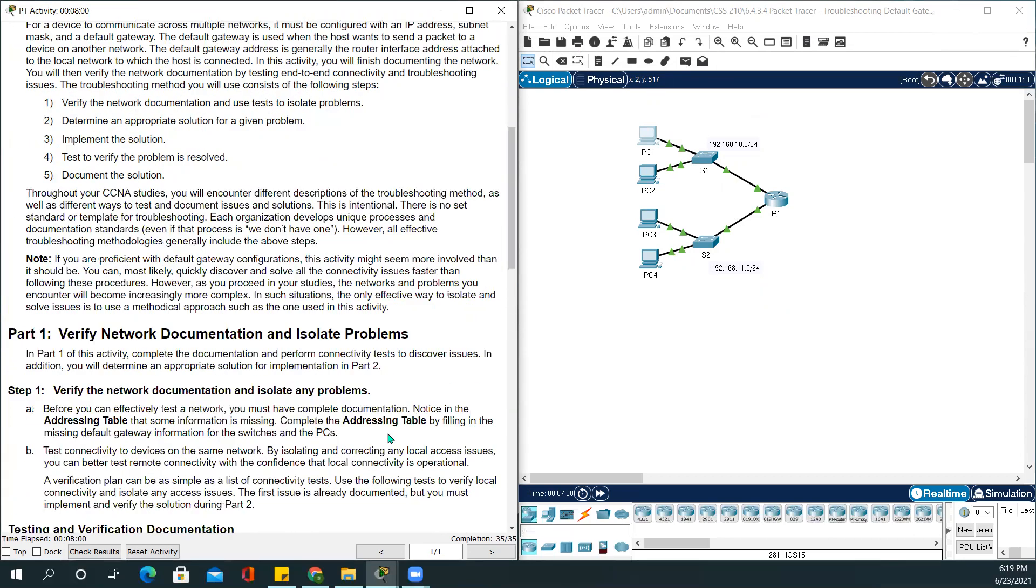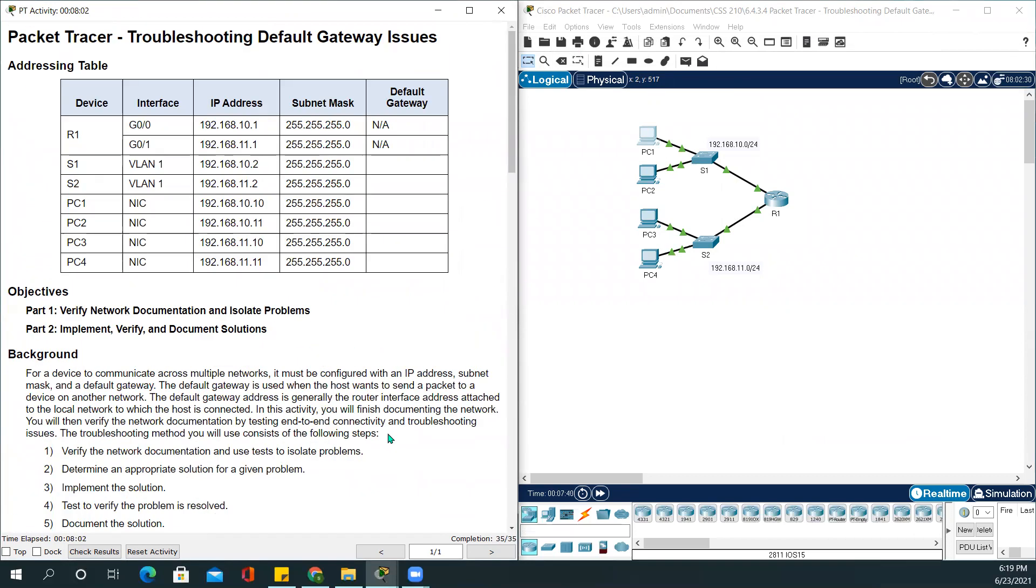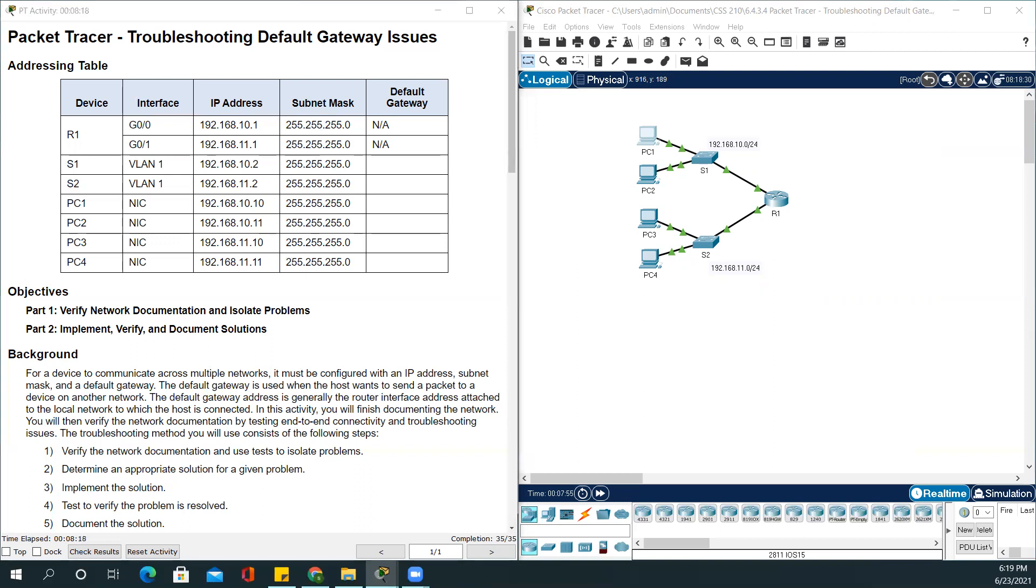And with this, we will be completing our video. In this video, we have seen how to troubleshoot default gateway issues. And if you guys have any questions, any suggestions, please comment below. Stay tuned and I will see you in my next video. Bye.